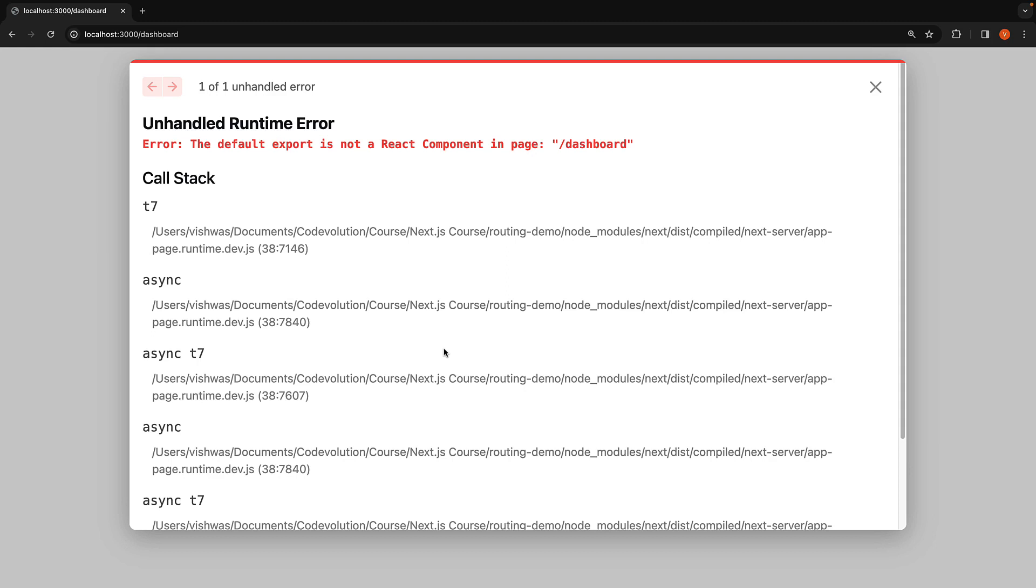On revisiting the browser, we can see the 404 page will no longer be displayed. Instead, we encounter an error. The default export is not a React component in page slash dashboard.